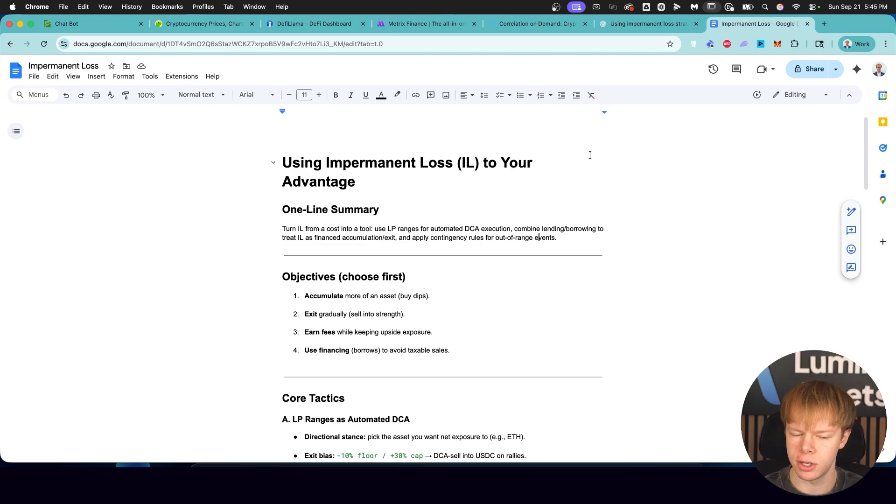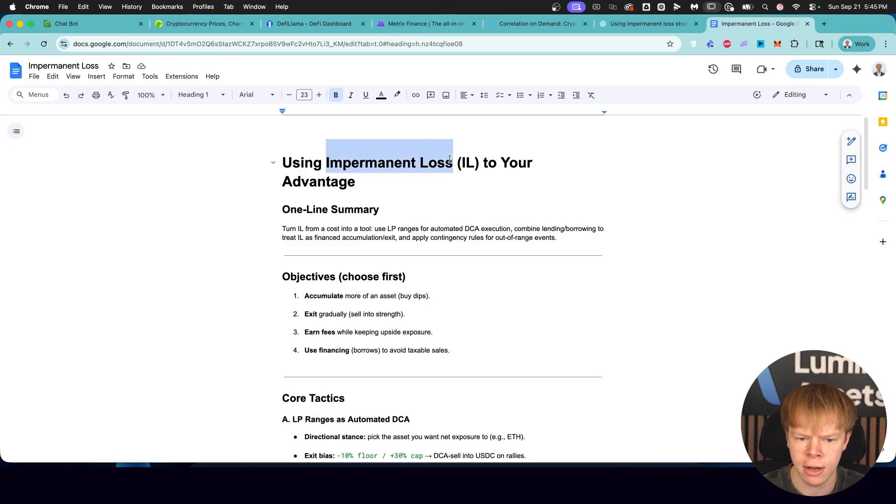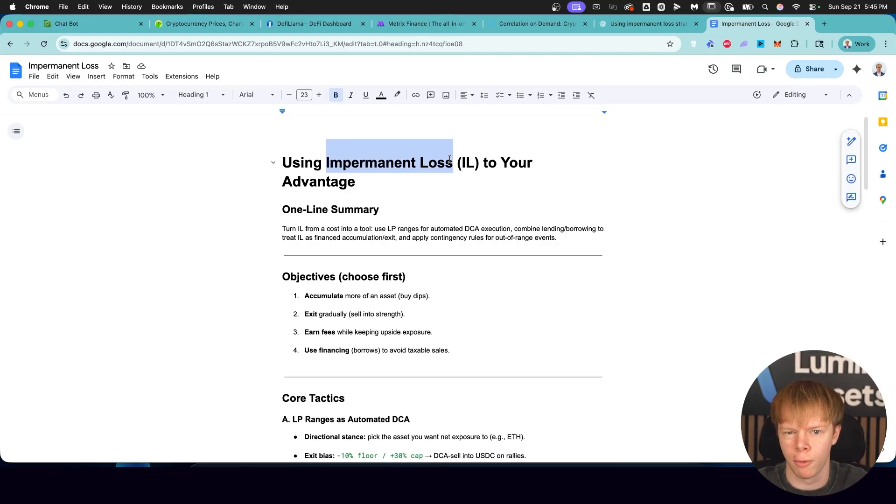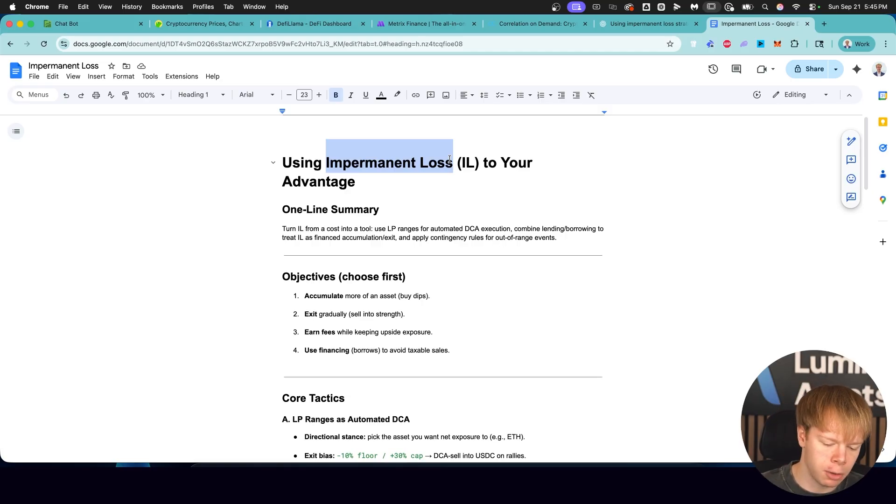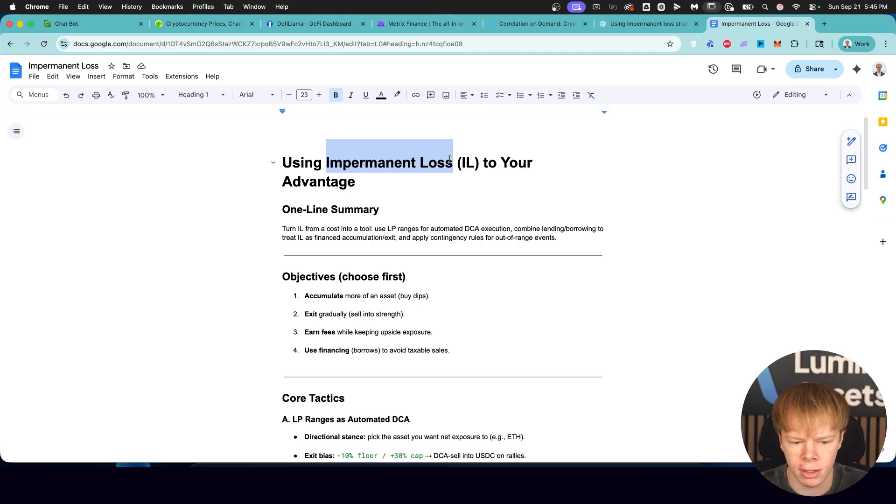So in this lesson, I have some cool stuff to share about how you can turn impermanent loss into something called impermanent gain, or in other words, use impermanent loss to your advantage as opposed to it being a burden on your portfolio.